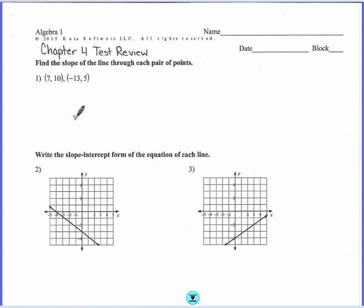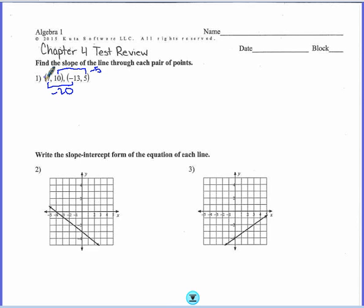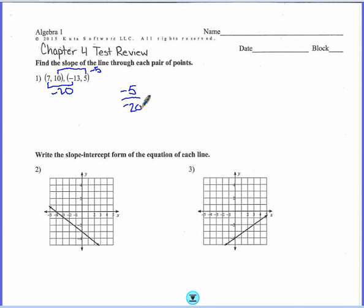Number 1: find the slope of the line through each pair of points. For slope I need rise over run. So from 10 to 5 that's going to be minus 5, because that's going down 5. And then from 7 to negative 13 is going to be a difference of negative 20. Difference means subtract, so 5 minus 10 is negative 5, and negative 13 minus 7 is negative 20. Use your calculator if you can't figure it out in your head. So negative 5 divided by negative 20, and I need to simplify — this becomes 1 fourth. So the slope is 1 fourth.